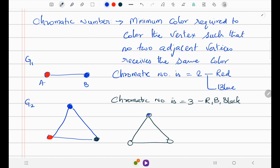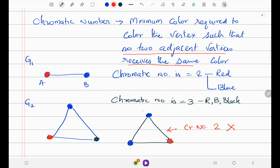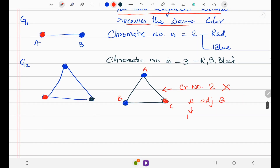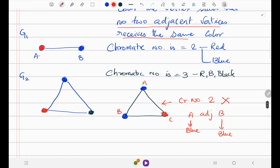Now, suppose I try to reuse blue for a third vertex — can the chromatic number be 2? No, that is wrong. The condition is that no two adjacent vertices receive the same color. Here, with vertices A, B, and C, if A is adjacent to B and both have blue, that violates the rule. Since all three vertices are adjacent to each other, we cannot repeat any color.